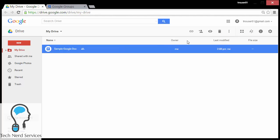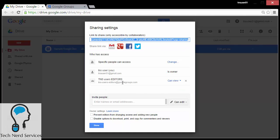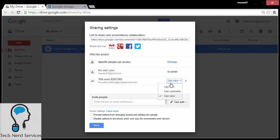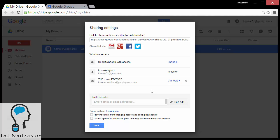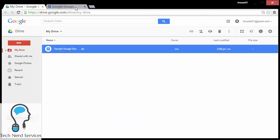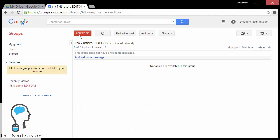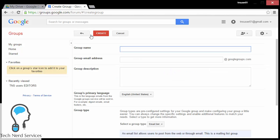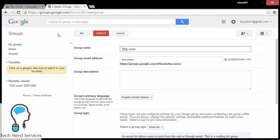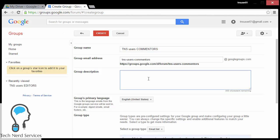One thing with these particular groups — I do recommend doing some planning. You'll notice I titled it 'editors', so it only makes sense that these users should be able to edit. This means I can create different groups that have different permissions that they are designed for. So if I go back to Google Groups, I can go ahead and create a new group. This new group could be for another permission level — so I go ahead, click Create Group, and this particular one I can title for commentators or commenters.